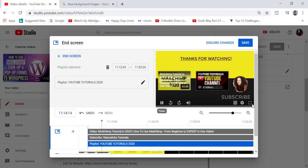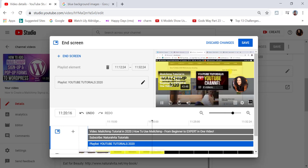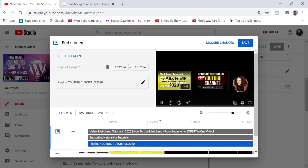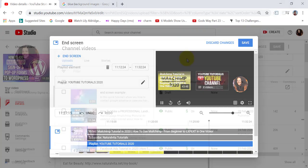This is an updated video about how to create an end screen on YouTube. YouTube have recently updated their user interface for adding an end screen. So in today's video, I want to show you how you can navigate it and also how you can add your end screen.